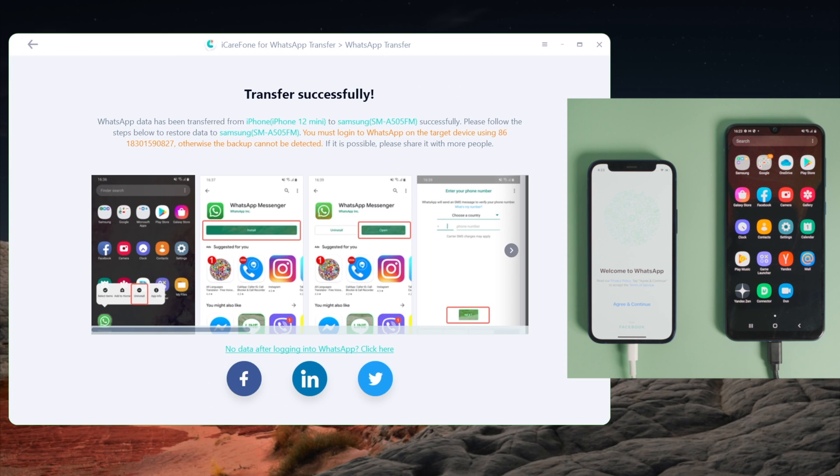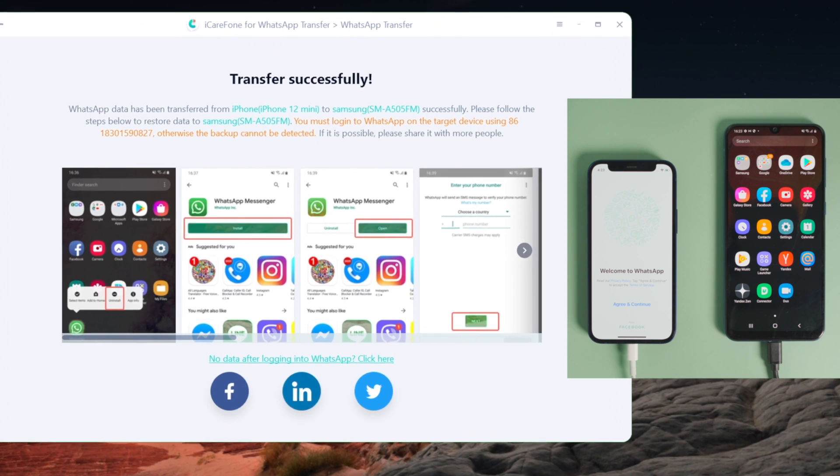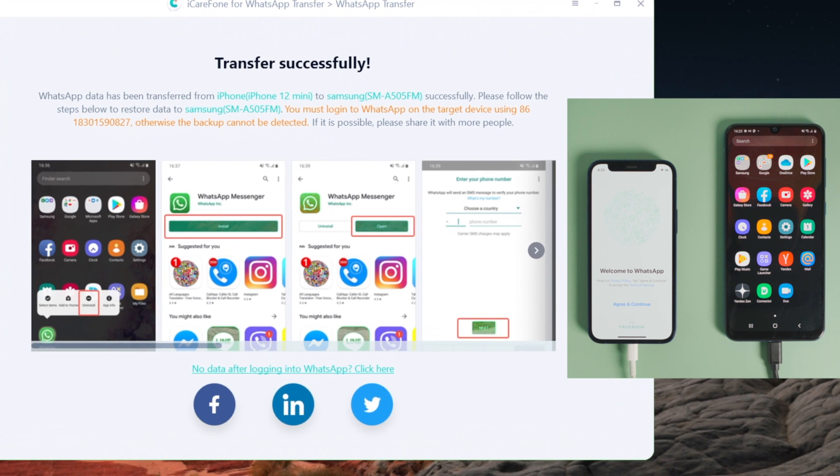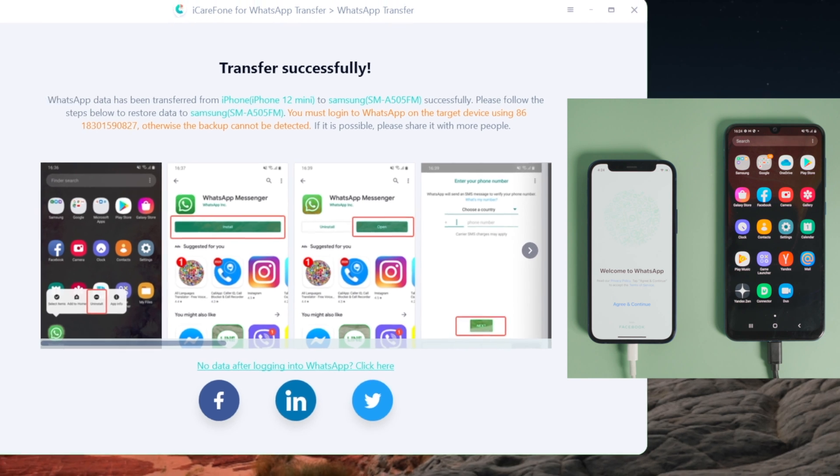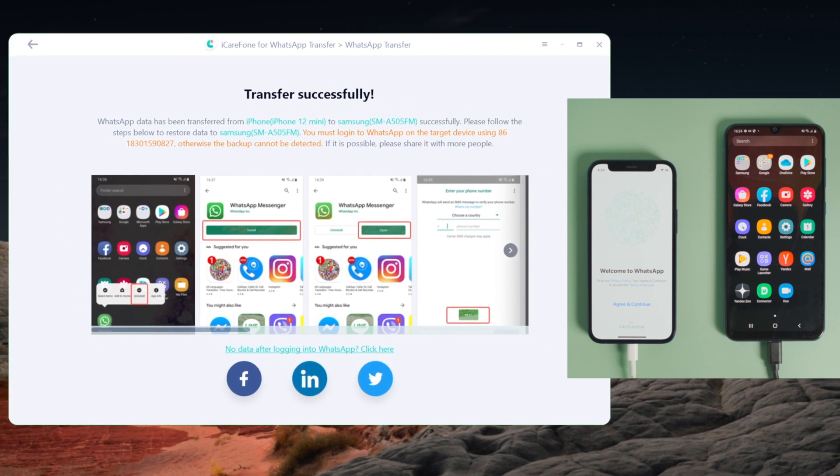Well done! Now it says Transfer Successful. You might have noticed that WhatsApp has been uninstalled from your Android phone - no worries, we'll see all the data after reinstalling WhatsApp.